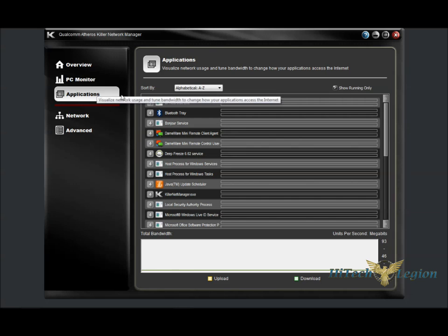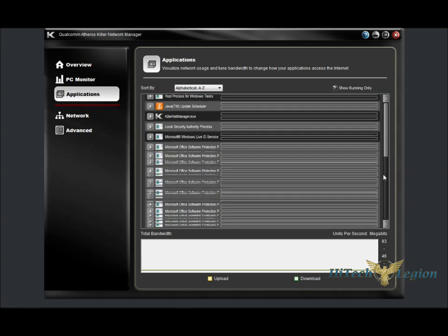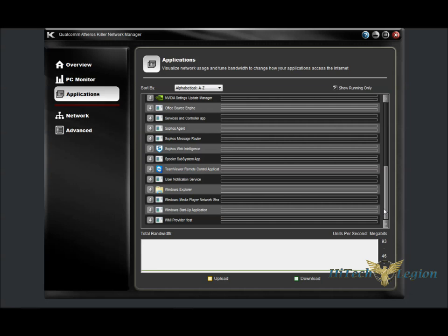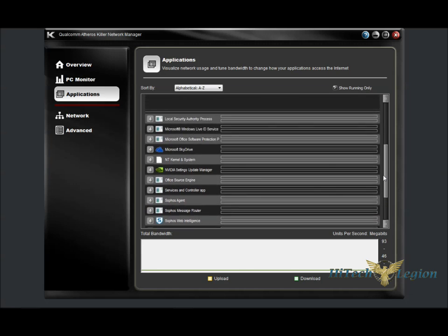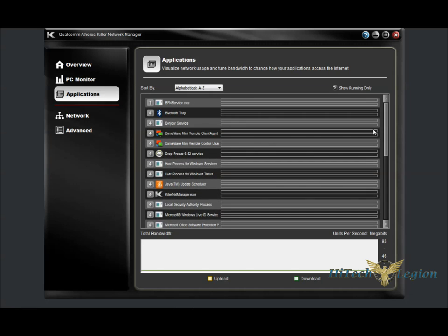And under the Applications tab, we have a listing of all the applications that are currently running on this machine. The gray boxes indicate the priority level, and as you can see, almost all of them are set to a level of 4, which is the default priority.